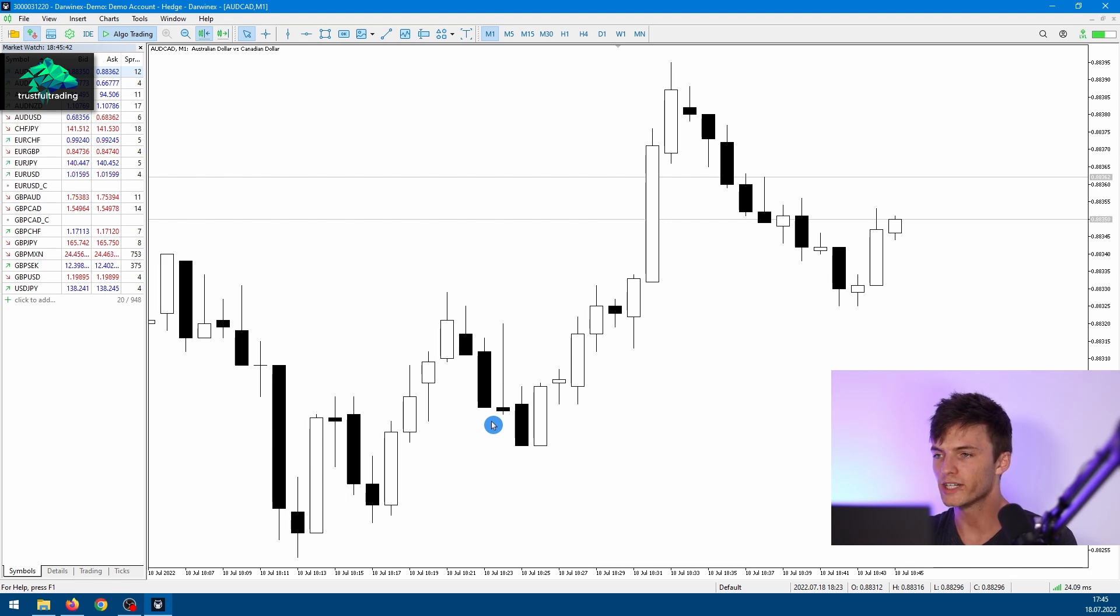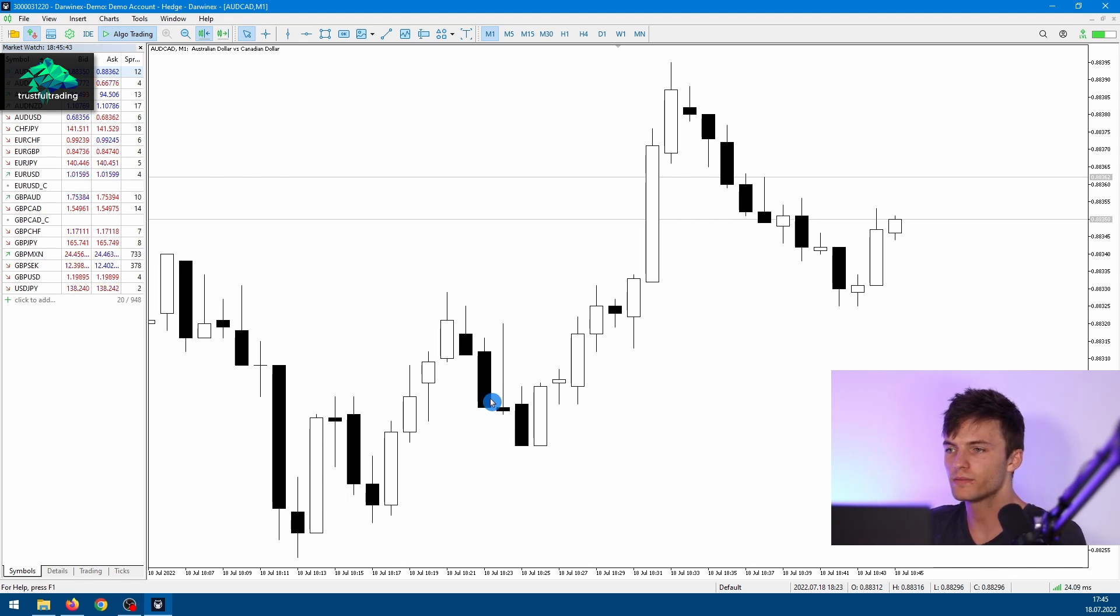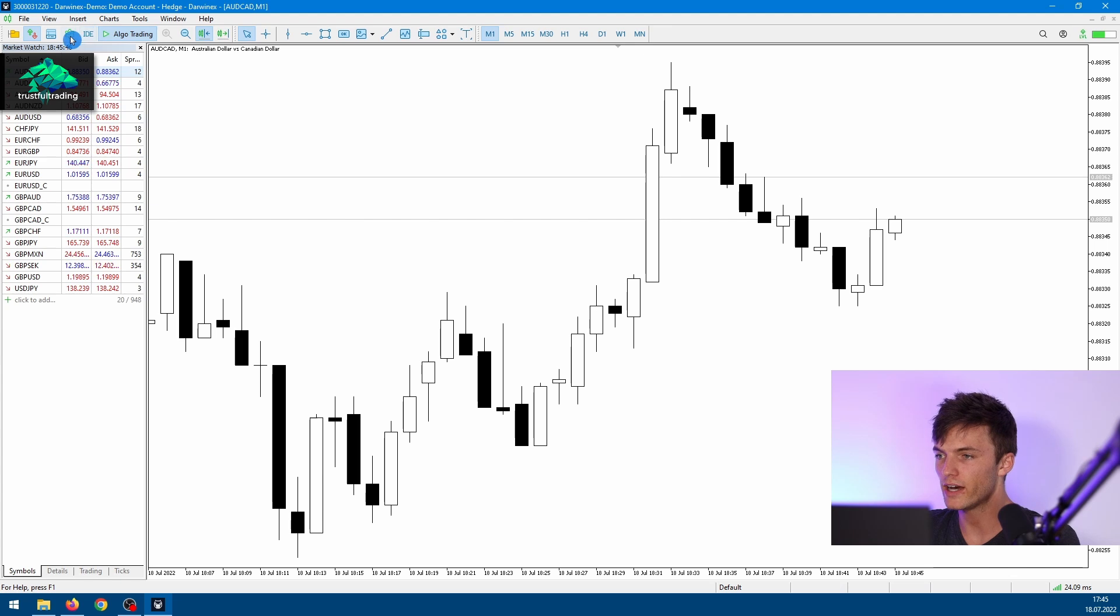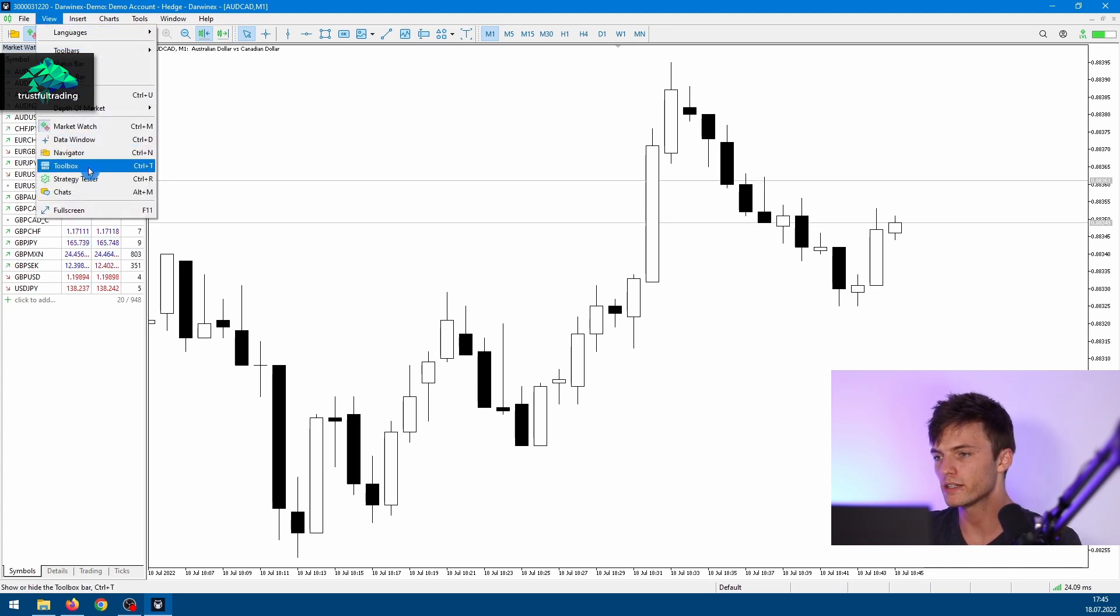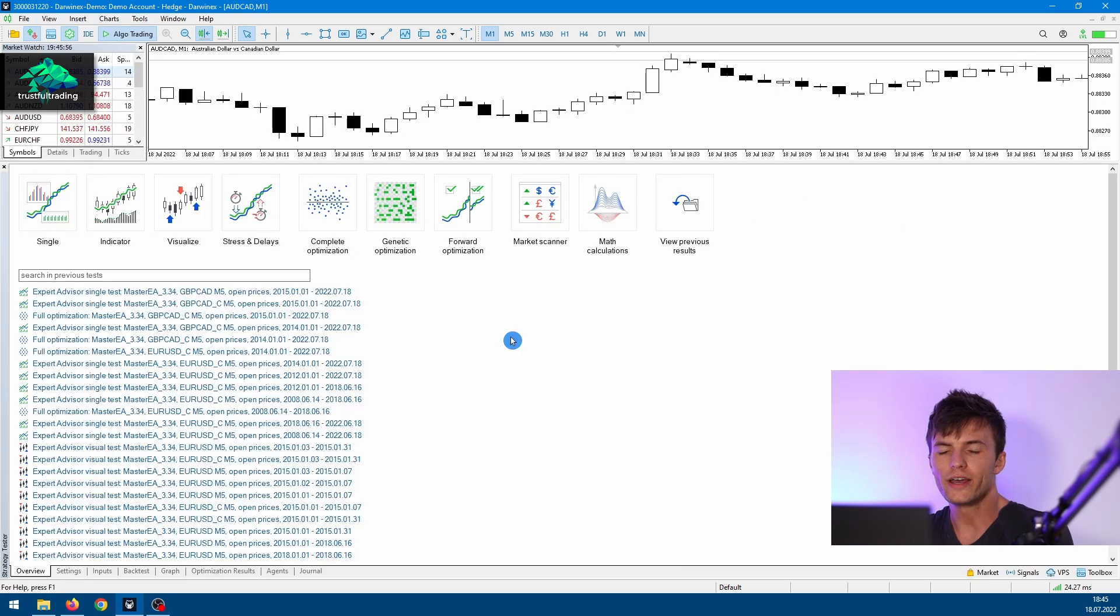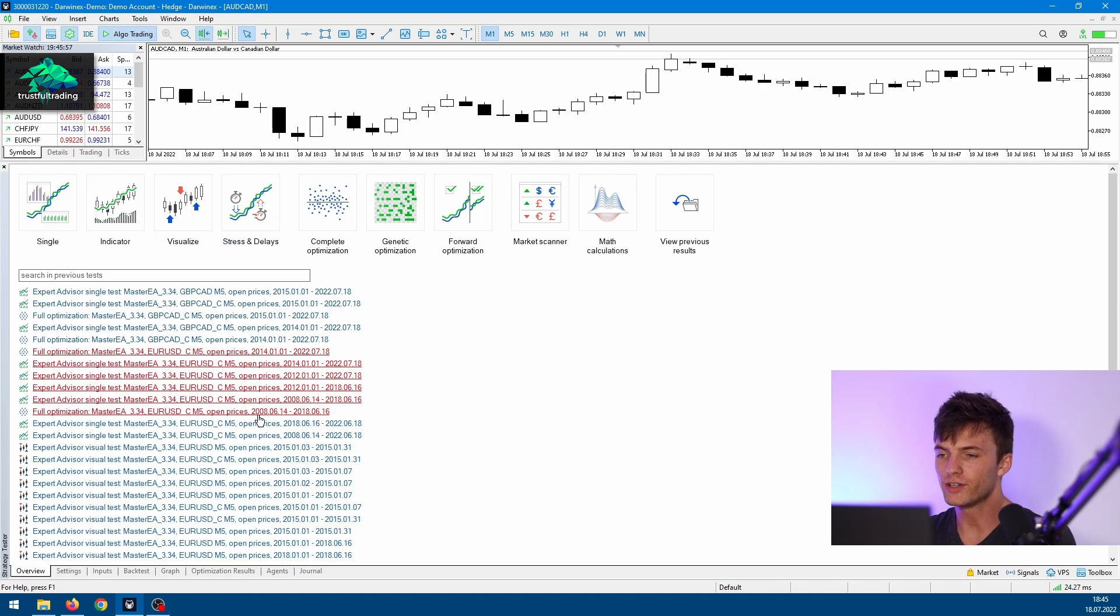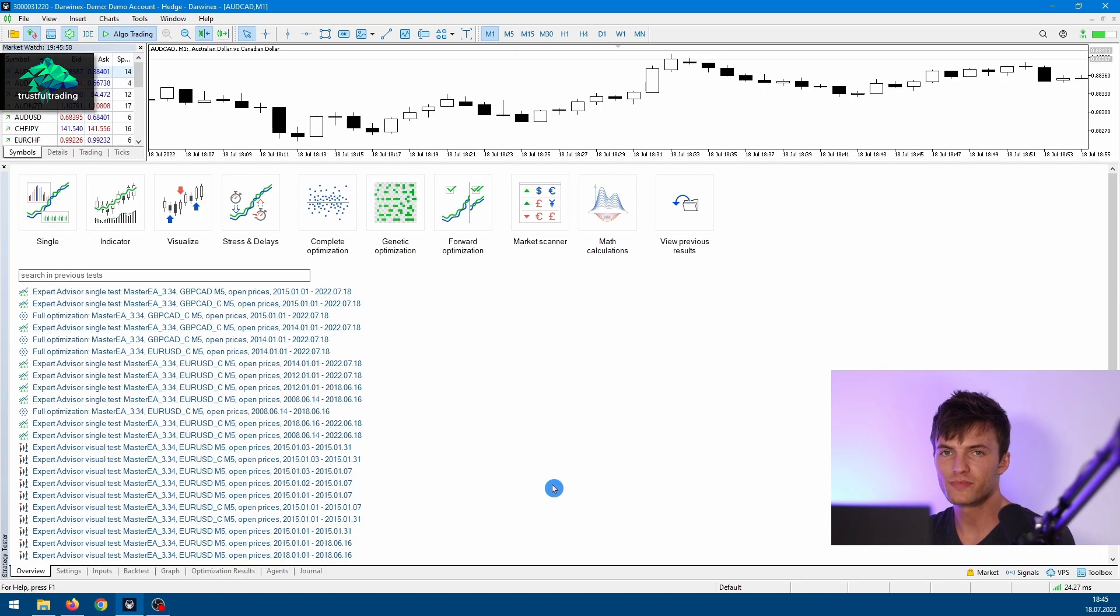To do this, we click on the green icon in the top left corner, or we click on View and then Strategy Tester. Okay, so this is our MetaTrader 5 tester, and you can see down here we have multiple tabs.